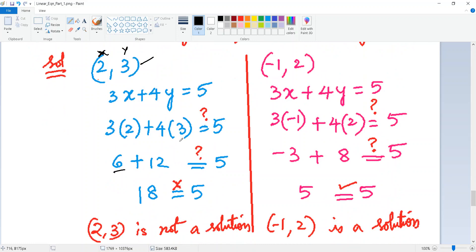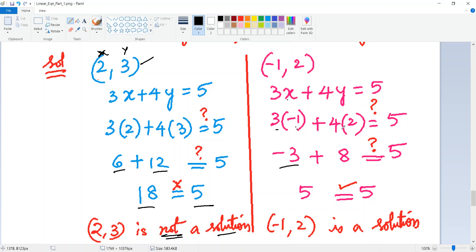For (2, 3): 3(2) + 4(3) = 6 + 12 = 18, and 18 ≠ 5, so (2, 3) is not a solution. For (−1, 2): 3(−1) + 4(2) = −3 + 8 = 5, and 5 = 5, so (−1, 2) is a solution.